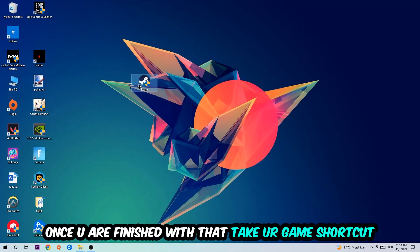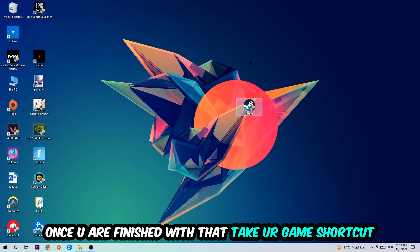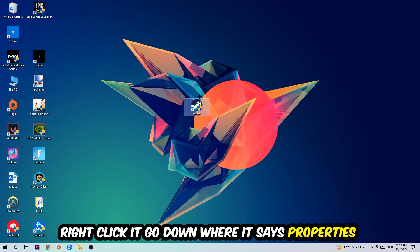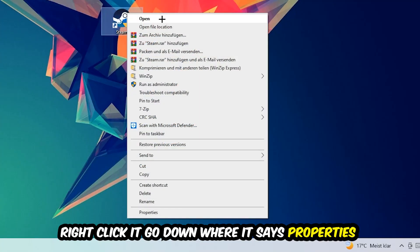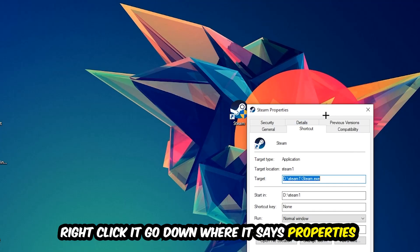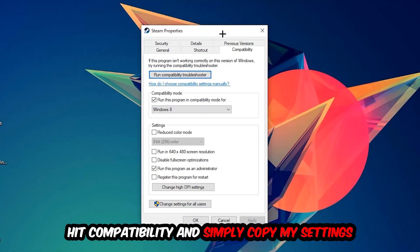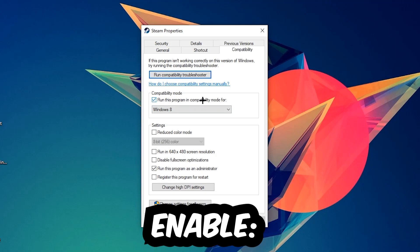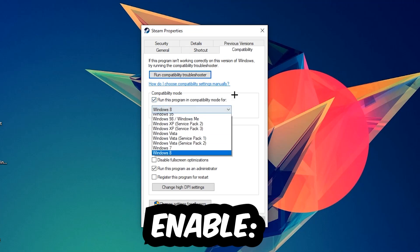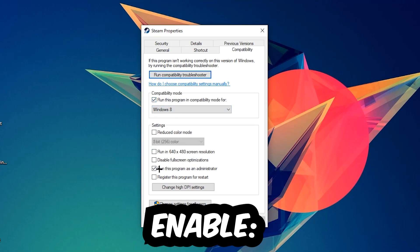Once you're finished with that, take your in-game shortcut on your desktop or your game shortcut. You're going to right-click it, go to the very bottom where it says Properties, then hit Compatibility and simply copy my settings. So let's quickly run through it: enable Run this program in compatibility mode for Windows 8, disable fullscreen optimizations, as well as enable Run this program as an administrator. Hit Apply and OK.